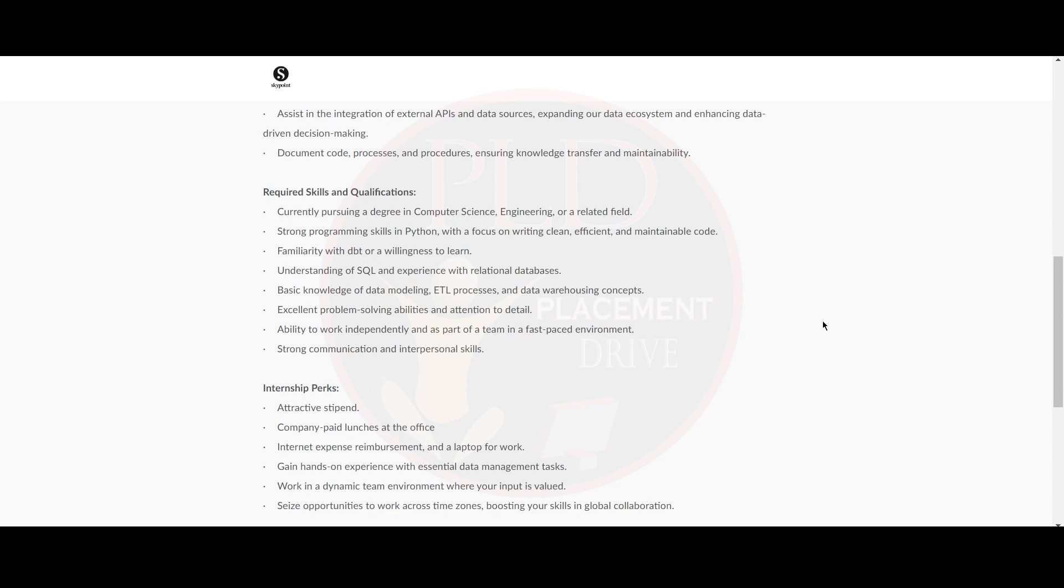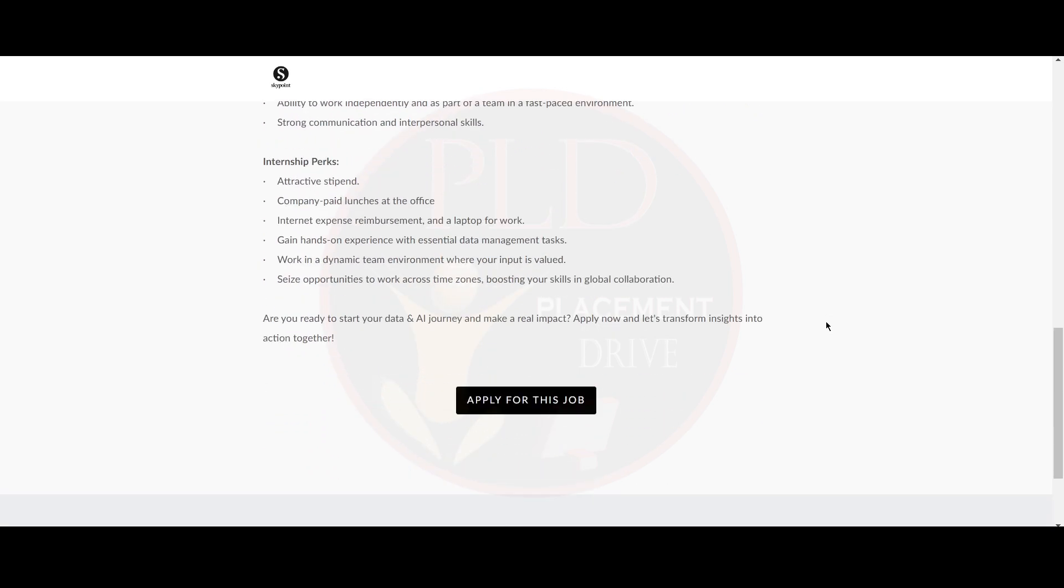Now, let's see the internship perks. You will get an attractive stipend and company paid lunches at the office. You will get internet expense reimbursement and a laptop for work. You will gain hands-on experience with essential data management tasks and you will work in a dynamic team environment where your input is valued. You will seize the opportunity to work across time zones, boosting your skills in global collaboration.